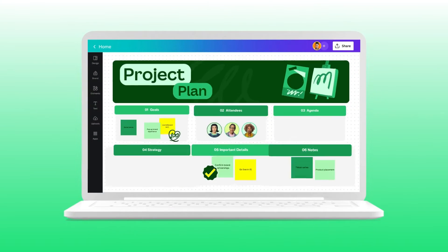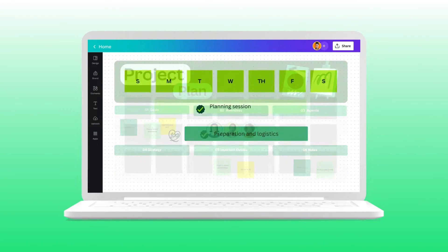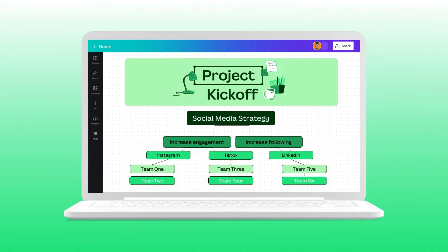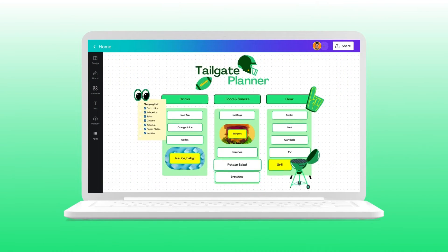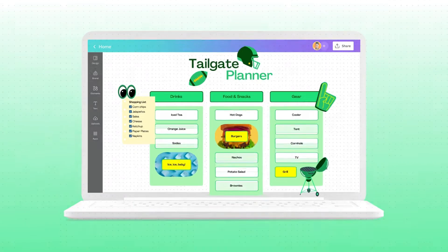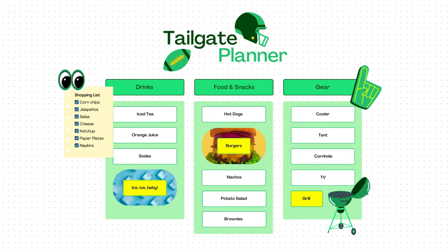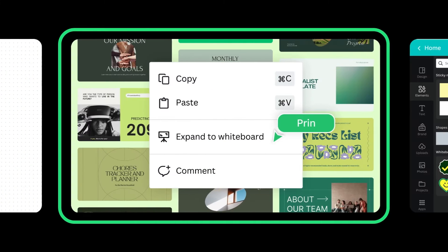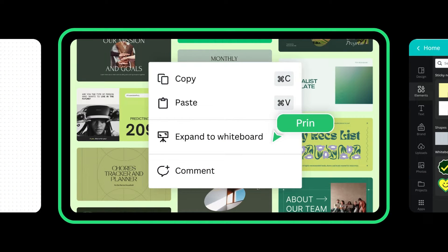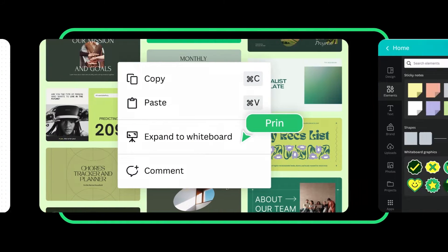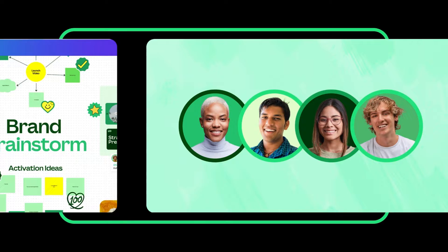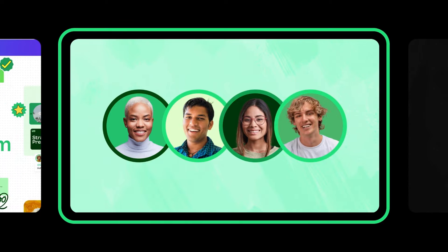You might already know about the many ways to use Canva whiteboards in the workplace, but why not consider using whiteboards for a personal project? In this tutorial, you'll learn how to expand a presentation slide into a whiteboard, how to start a brainstorm, and how to collaborate with friends.